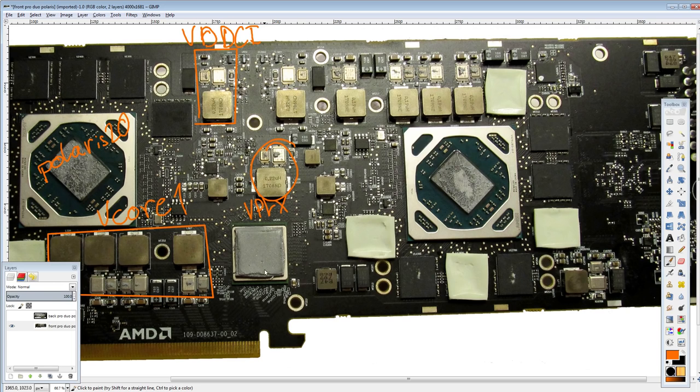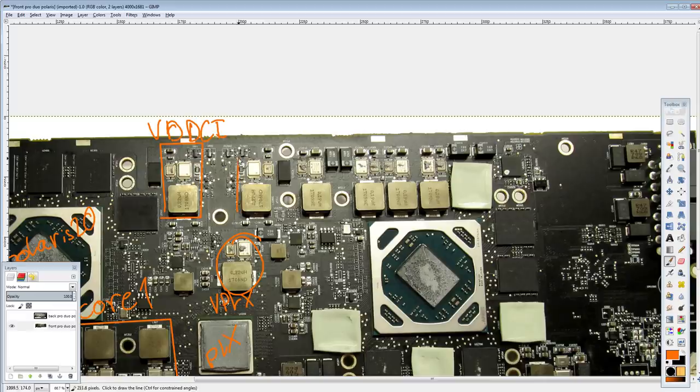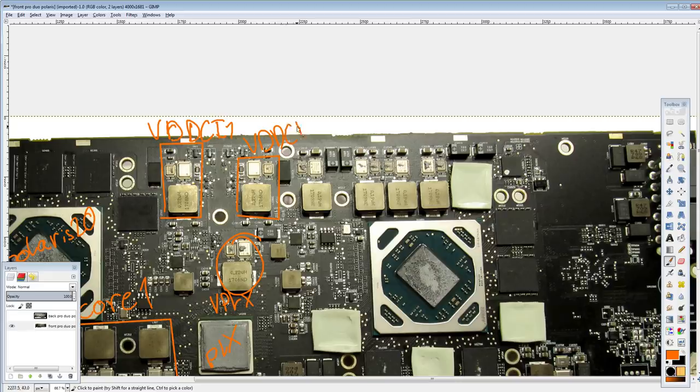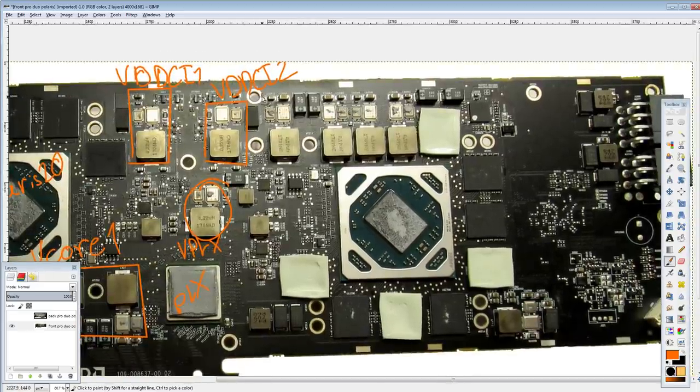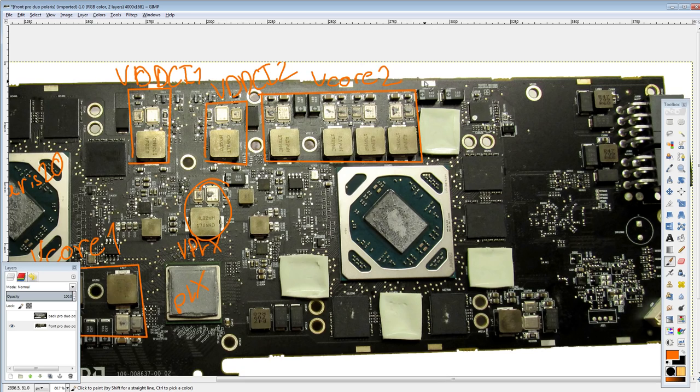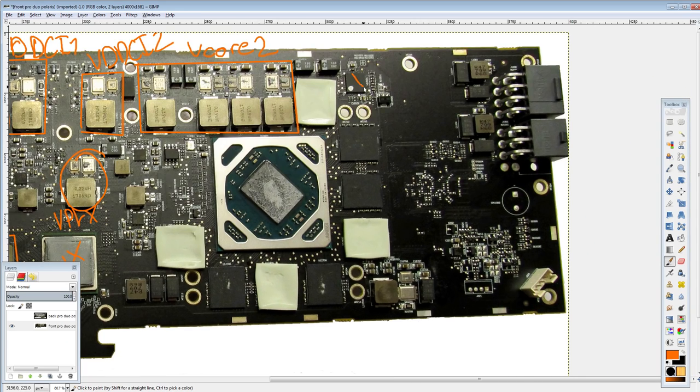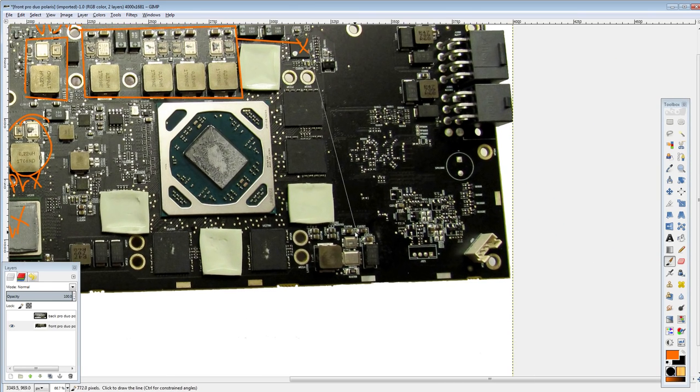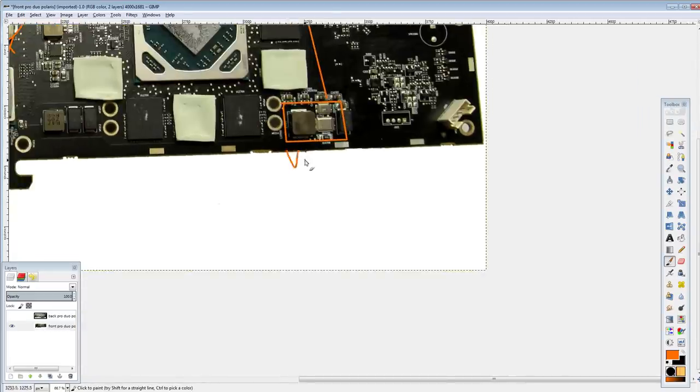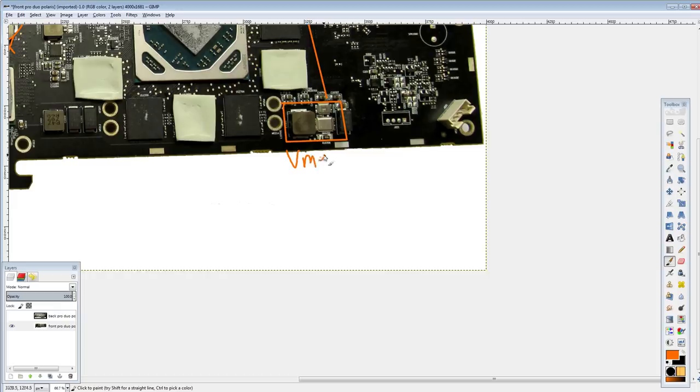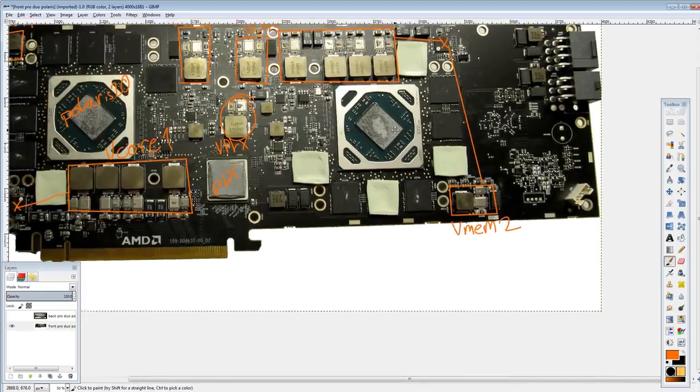But, anyway, so that's the PLX chip over there, with its own VRM. Then we have VDDCI number 2. So, for the second core. Wait, is that working out? Yes, that is working out. Because this block is V-Core 2.0, controlled by this chip over here. Which also controls this VRM down here, which is V-MEM 2.0.